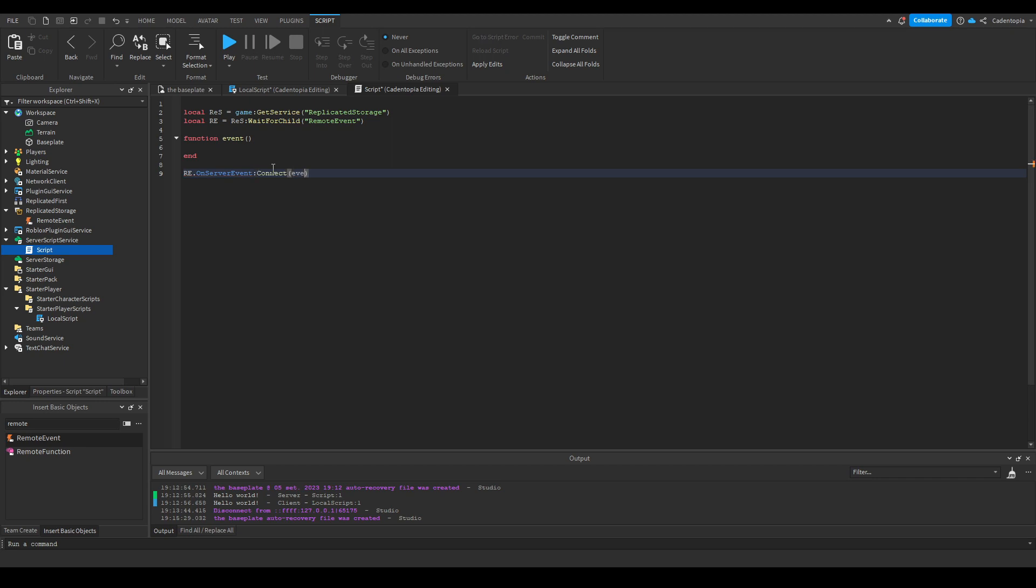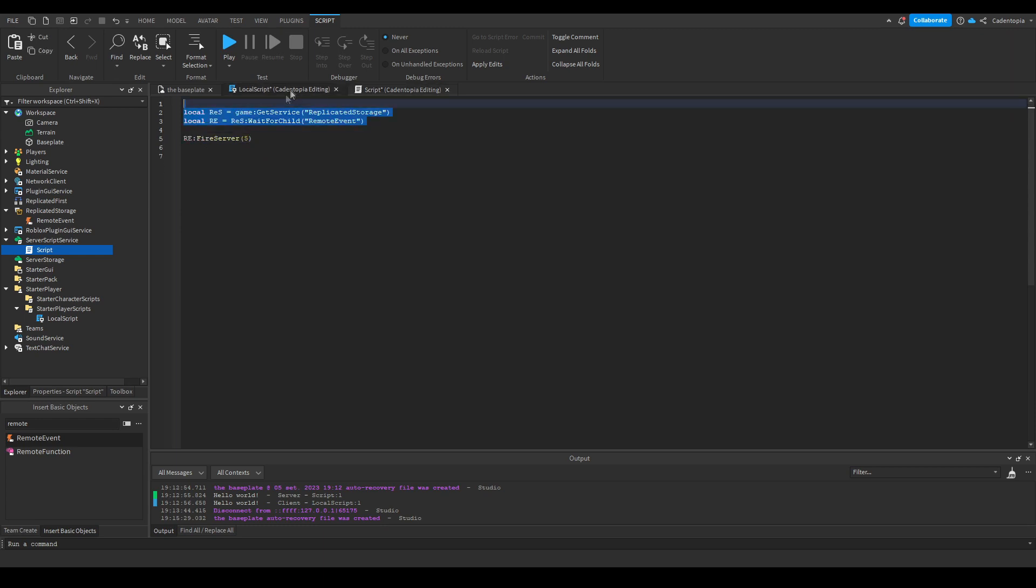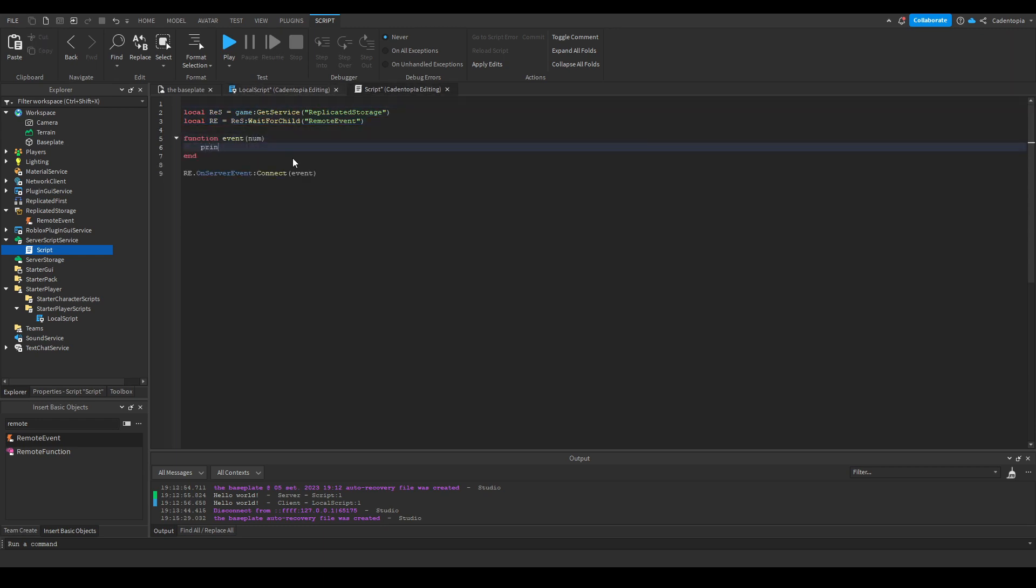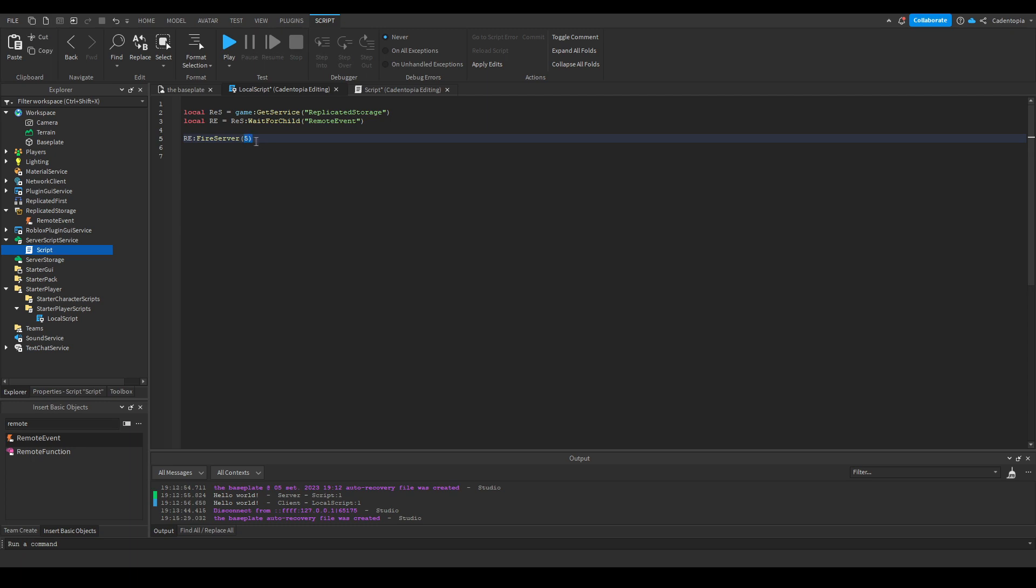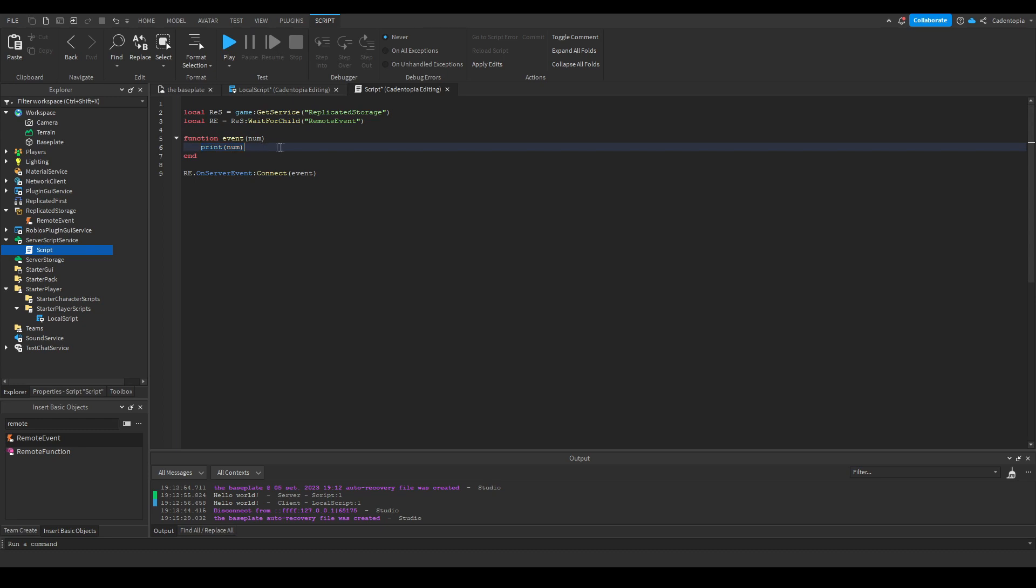Connect. So we're connecting that function to this one. And then since we have a little number here, we're going to make the variable here and then just say we print that number. So that basically means local script gets the number five, connects it to the server, and then it'll print five in regards to the server.